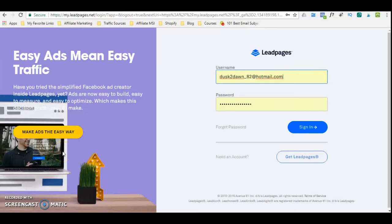Hey guys, it's Dawn. In this video, I want to show you how you can create a sales funnel using Leadpages.